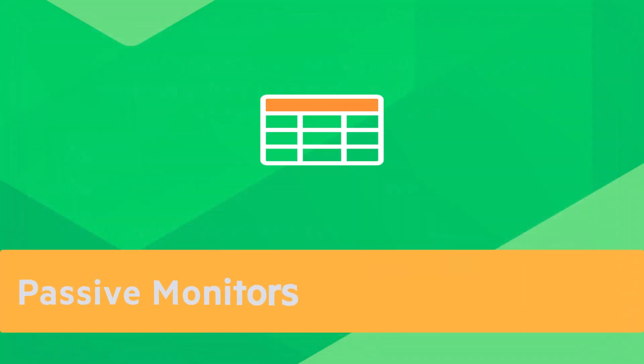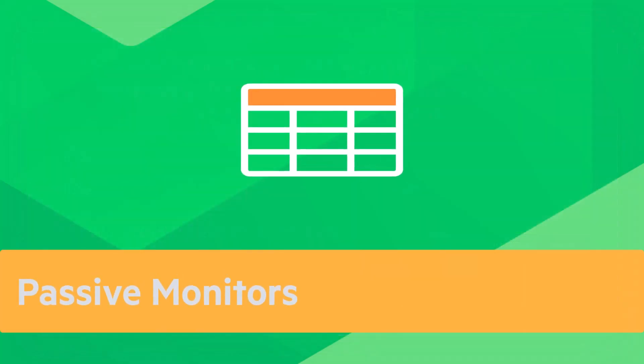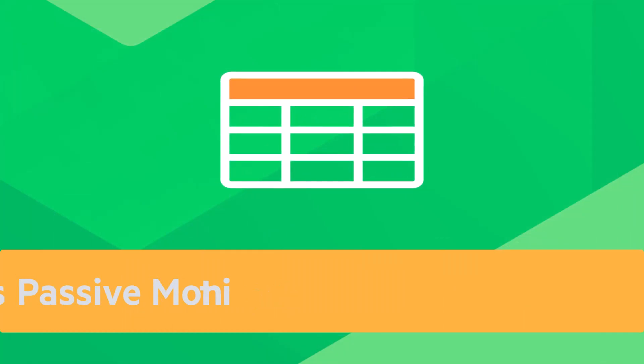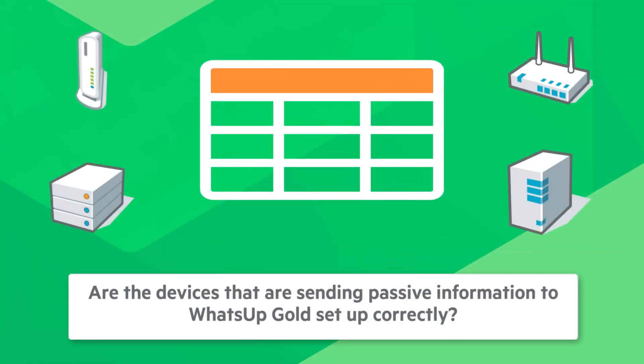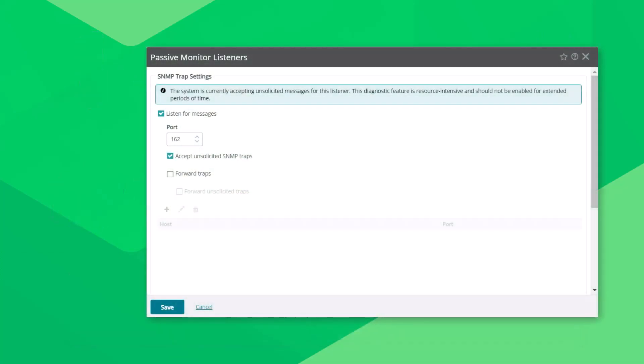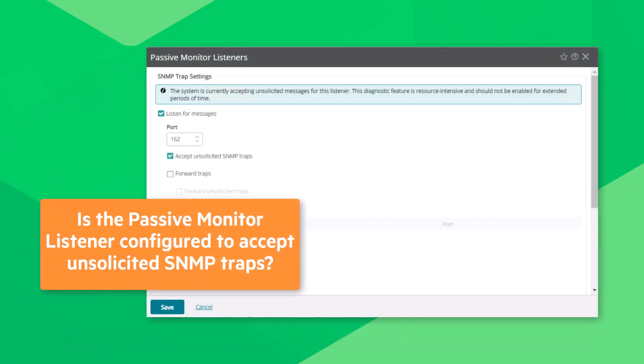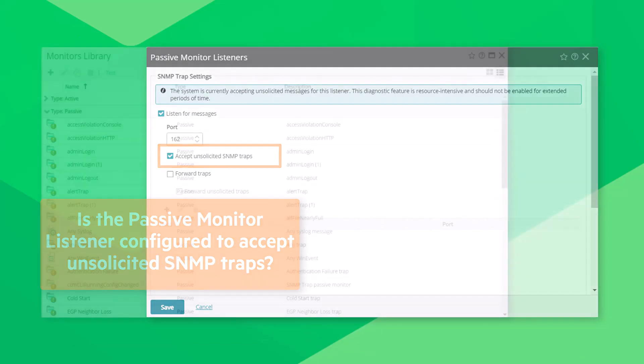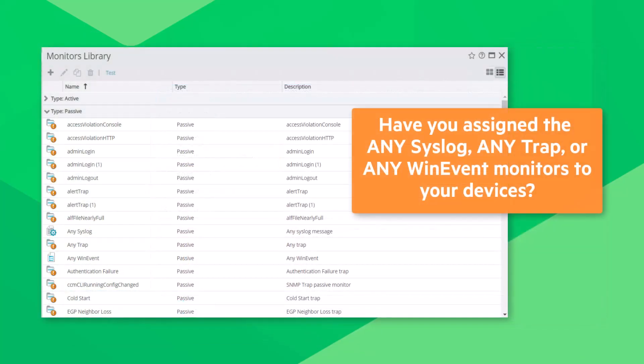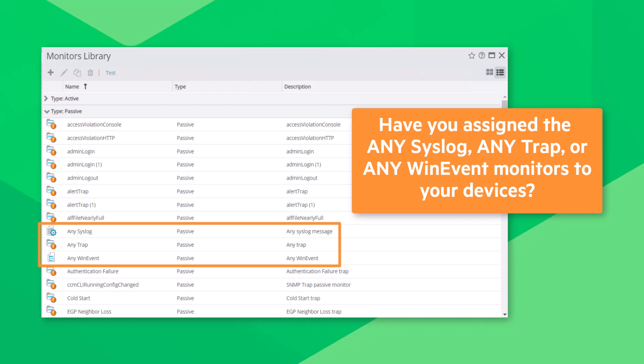Passive monitors. If the passive monitor tables are large or growing rapidly, are the devices that are sending passive information to WhatsApp Gold set up correctly? Within WhatsApp Gold, is the passive monitor listener configured to accept unsolicited SNMP traps, or have you assigned the AnySyslog, AnyTrap, or AnyWin event monitors to your devices? These configurations should be avoided except when troubleshooting a problem.